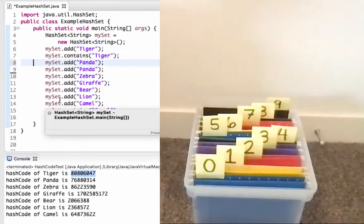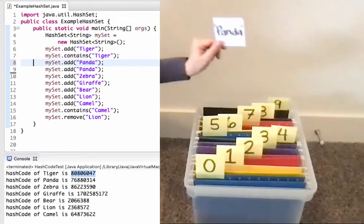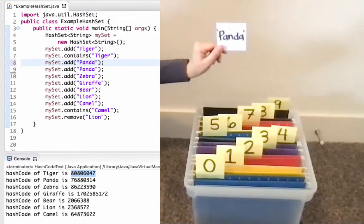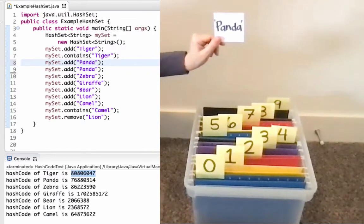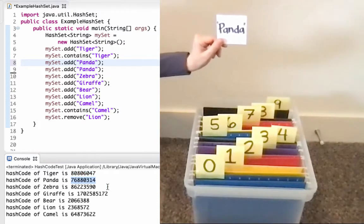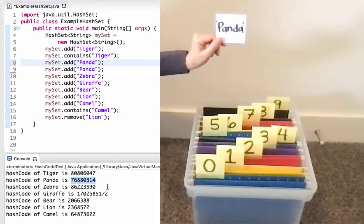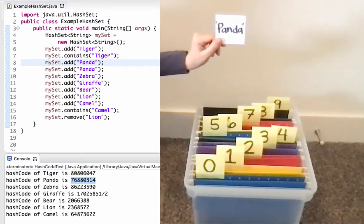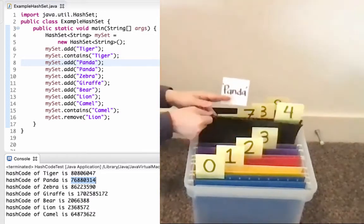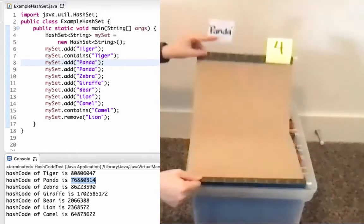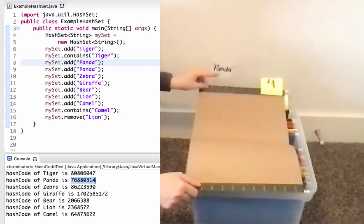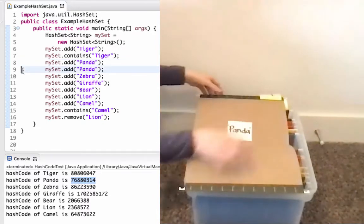Next up, I want to add Panda. So adding Panda, I need a reliable way to know where to put it, so I'm going to call hash code on Panda. I get the value shown there. I'm going to use that last digit, which is a 4. So I'll go and try to put this at index 4. When I look at index 4, I see that it's empty, so I can add Panda.